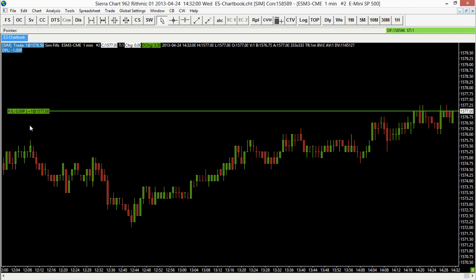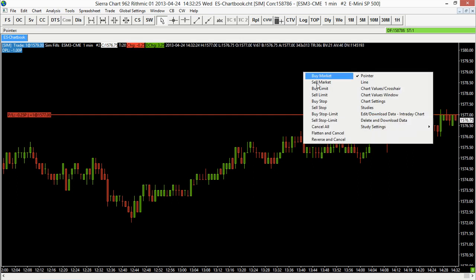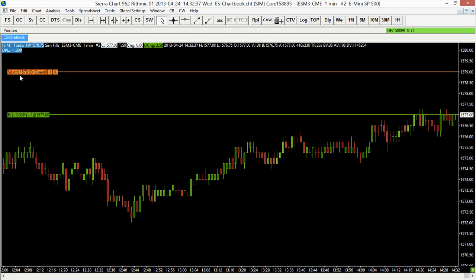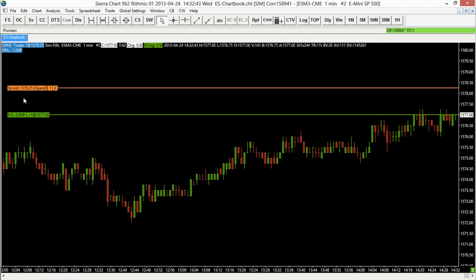We can see where we're in the market, and we can see the change — whether we're at a profit or a loss — by using those colors, red or green. Now that we're actually in the market, maybe I want to set up a limit order to cover my position if it reaches my target. I can do that by right-clicking around the 1579 area and setting up a sell limit order. That sell limit order is now showing up, and I can move it just by clicking and dragging — if I drag down a bit we're now at the 1578 area.